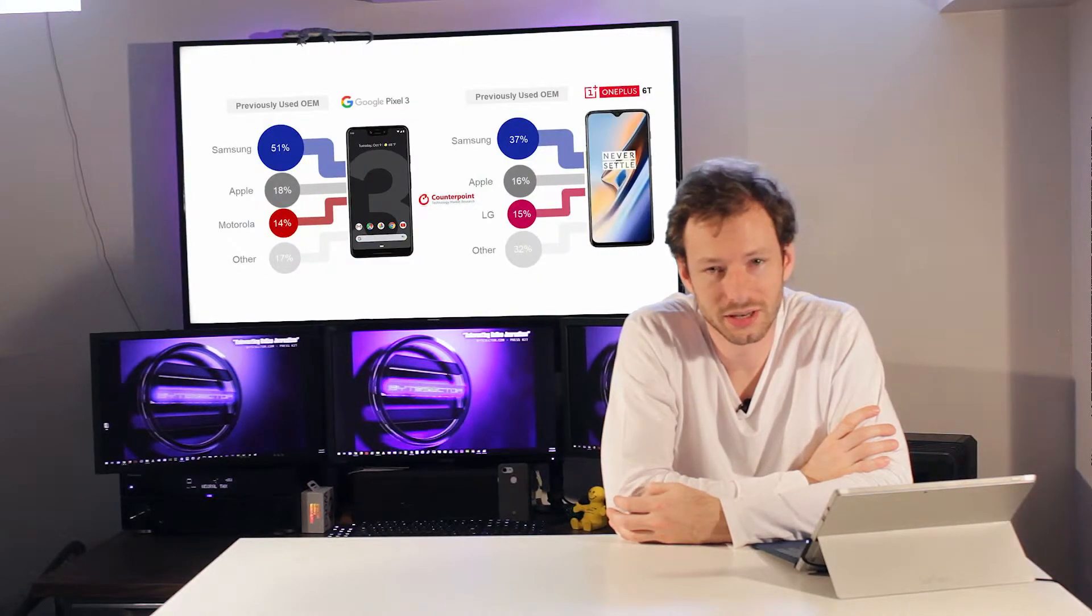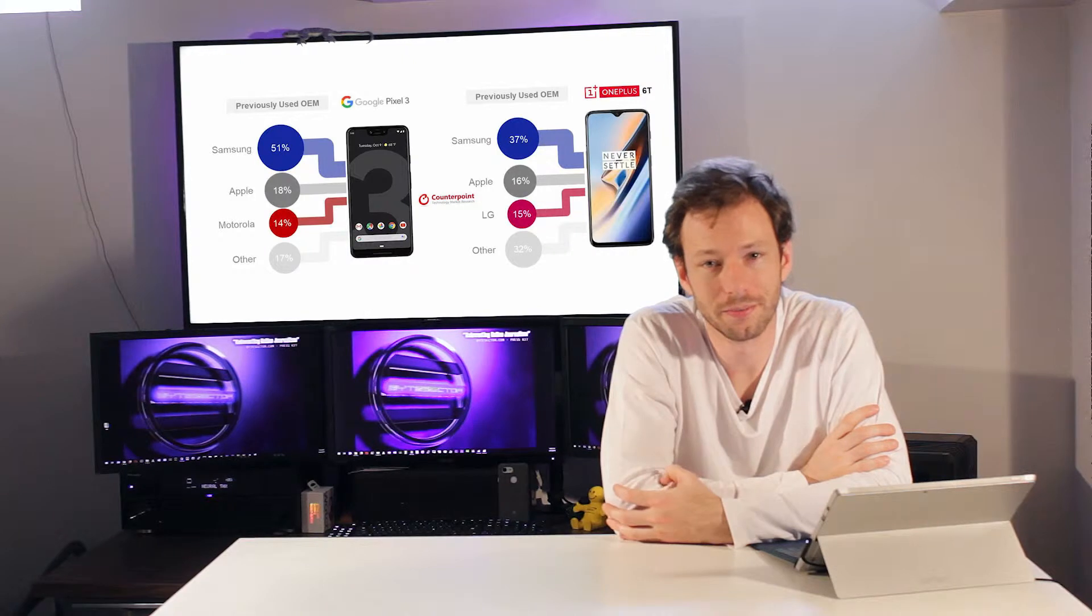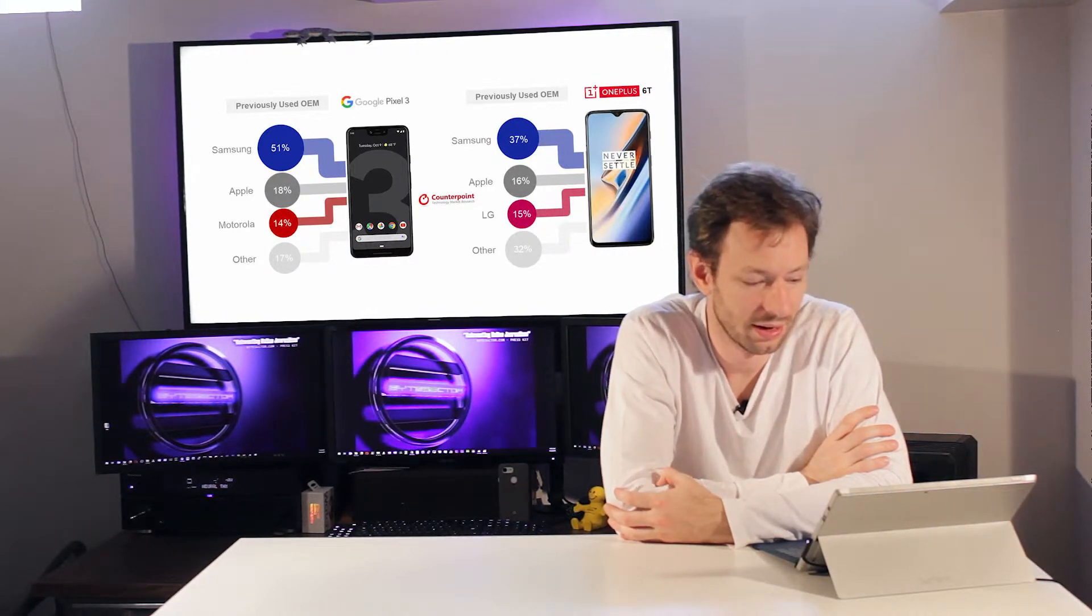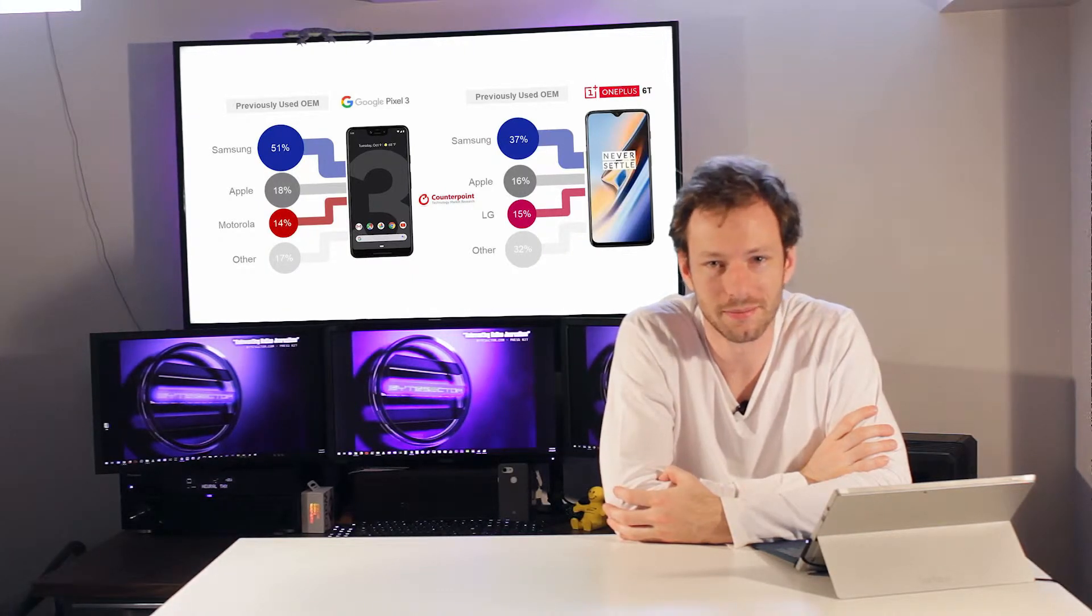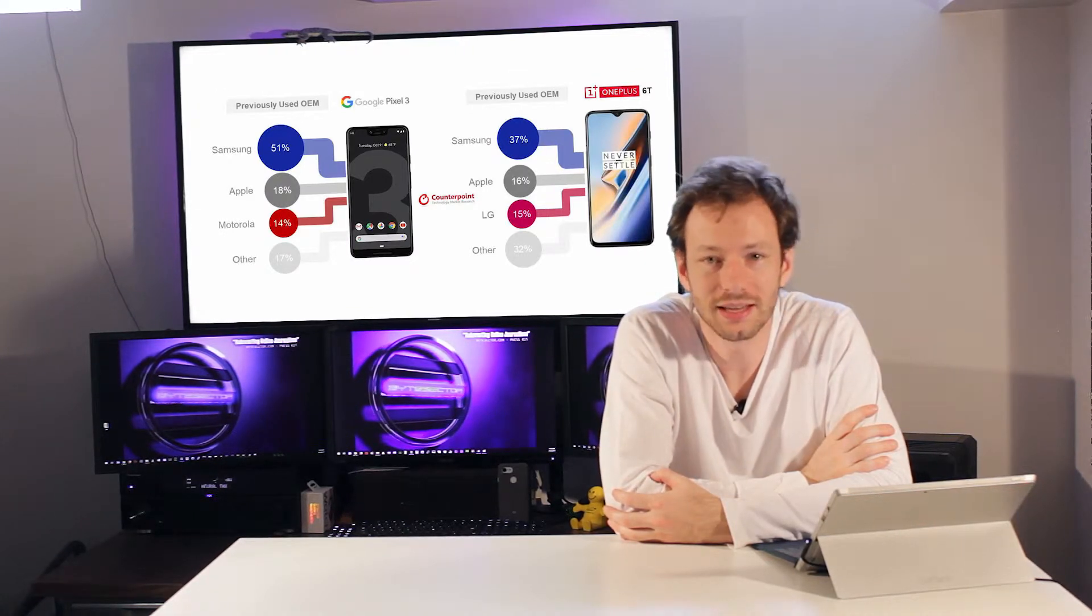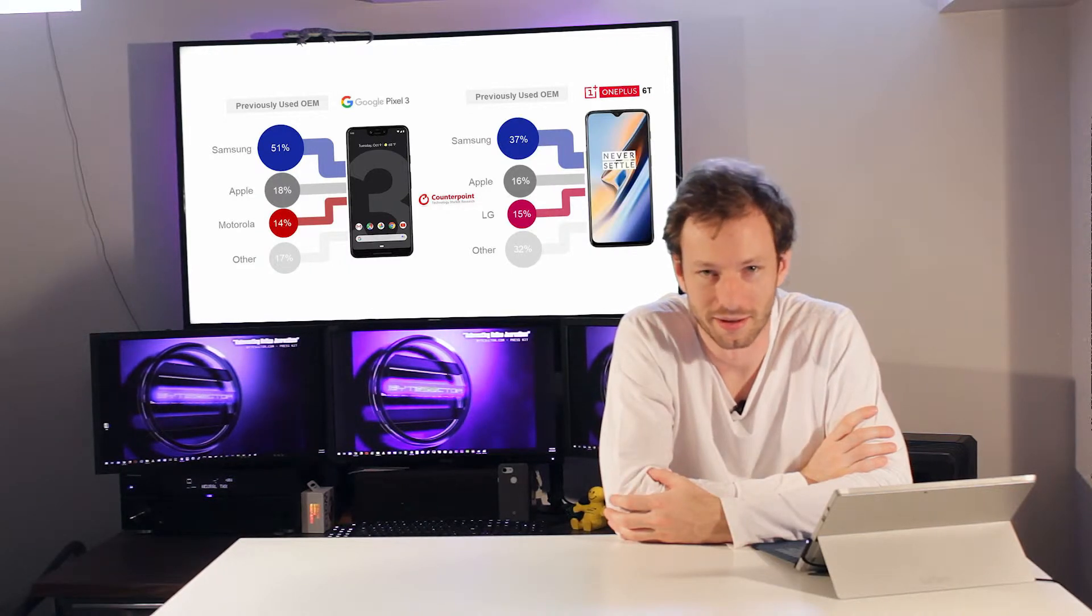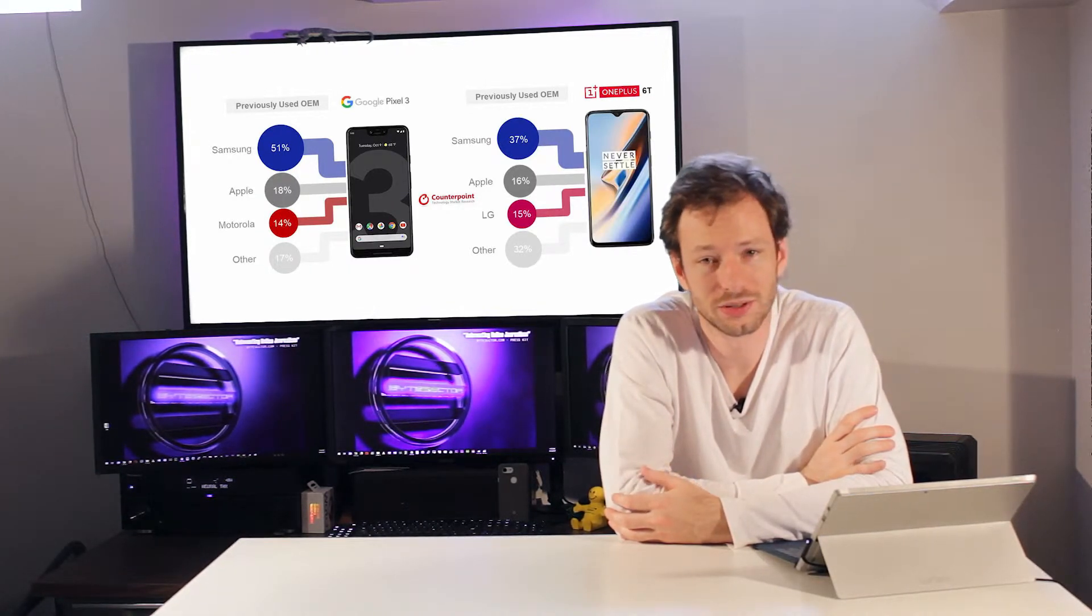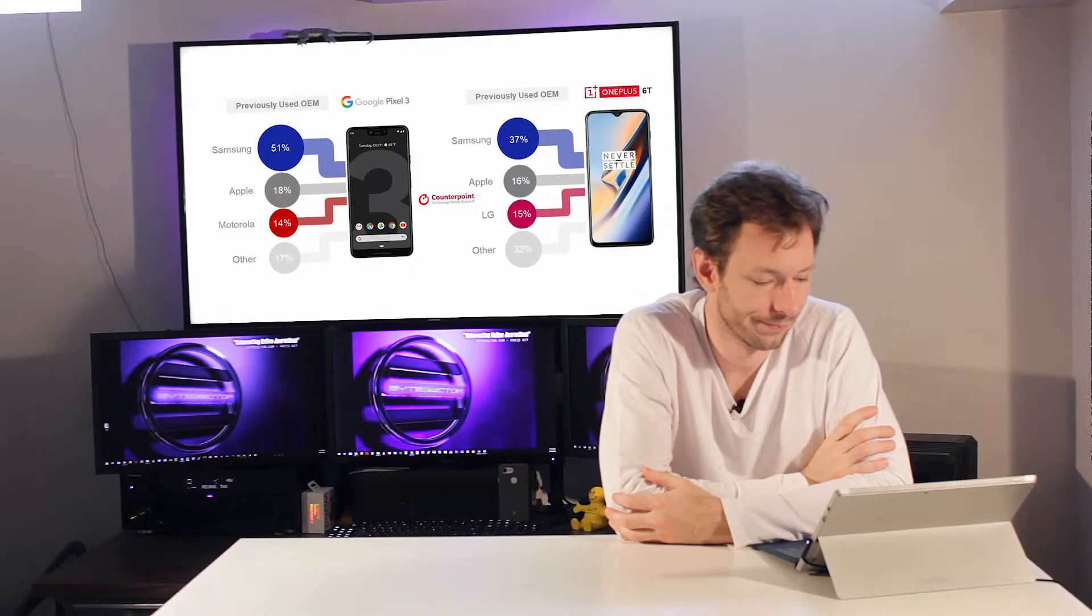A new study suggests that 51% of Pixel 3 owners moved over from the Samsung smartphone platform rather than Apple. A paltry 18% of Pixel 3 owners came from iOS. Similarly, we see the same trend for the OnePlus 6T getting 37% of its support base from Samsung. That means that Google and OnePlus aren't attracting too many new customers to their ecosystem, but rather stealing them from another Android platform.